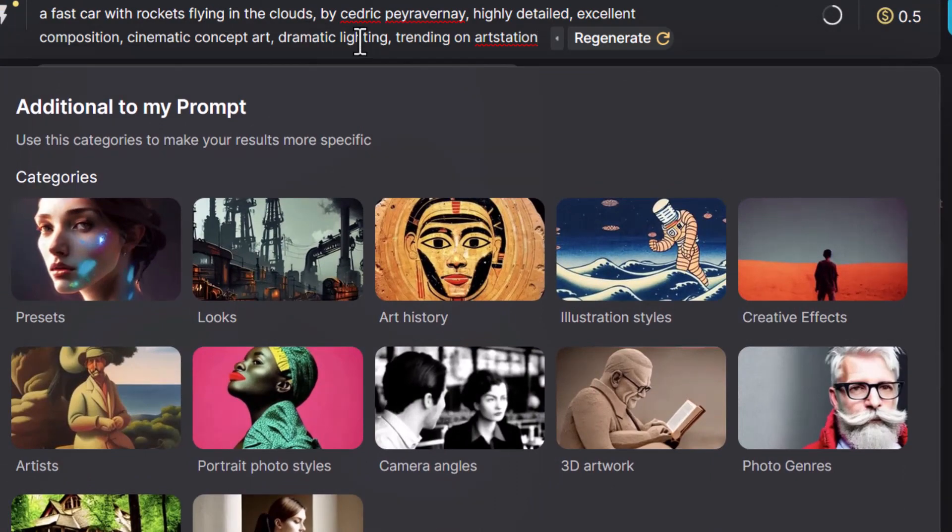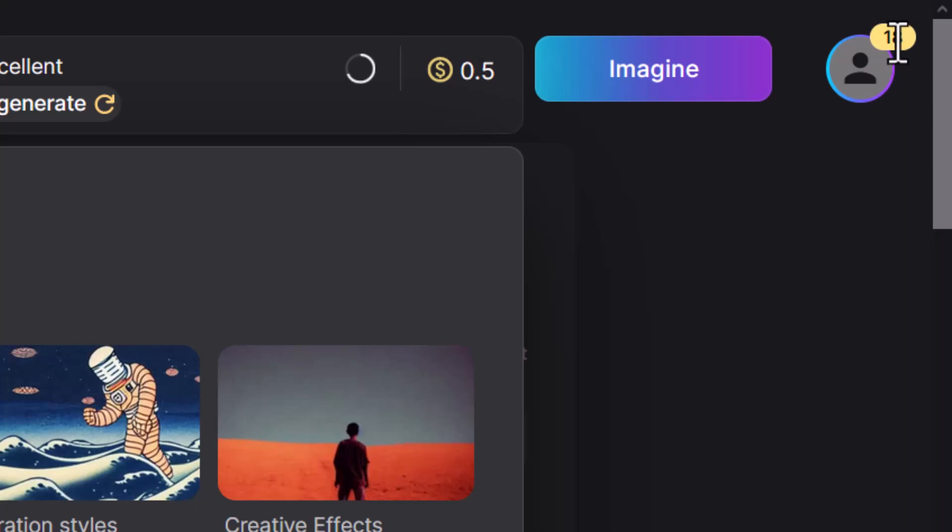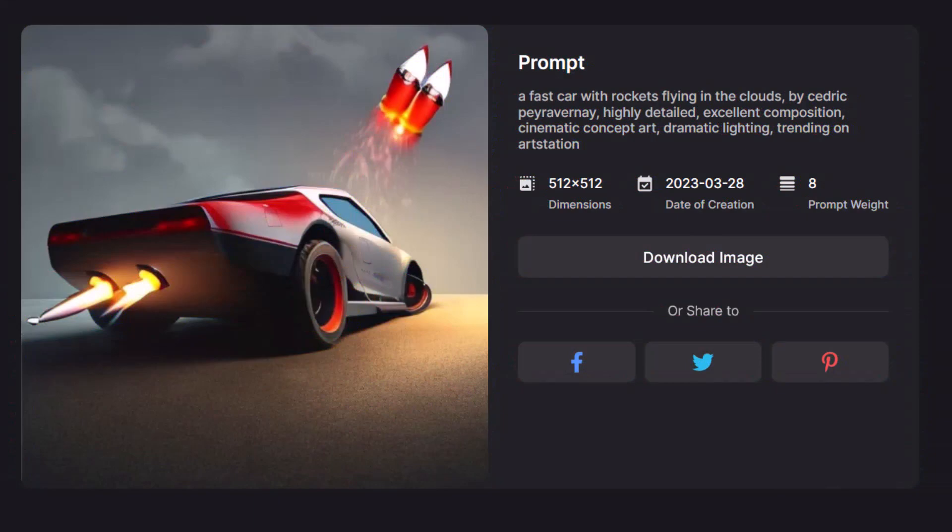So that's our new prompt that we've regenerated with the enrich feature. And you can see here I've got 18 points left. So you can see your points as you're going. I'm going to click imagine, this will cost half a point. So let's see what it comes up with now that I've enriched that prompt. So now the image is looking a little bit better, a little bit cooler.